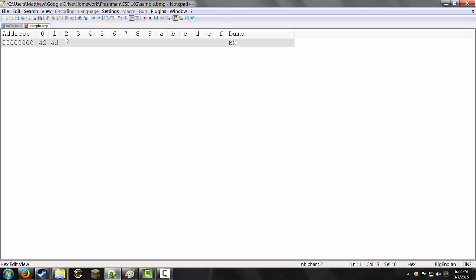Now, back to this, we have 14 bytes for the header, and the first 2 bytes, as I said, 4, 2, 4D. The next 4 bytes are the size of the file in bytes.